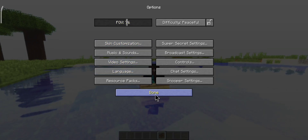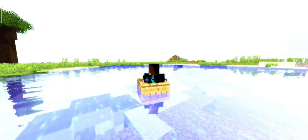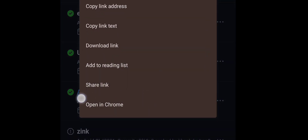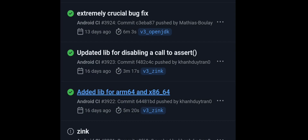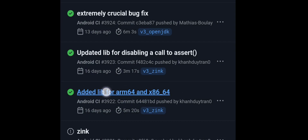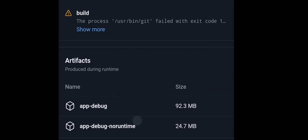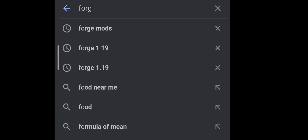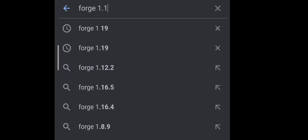Now let's get right into the video. First, you need to download this build, which is the experimental Zinc build. I recommend downloading the app debug version so you can have Java 17 already installed.